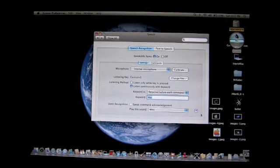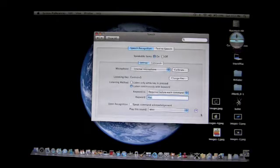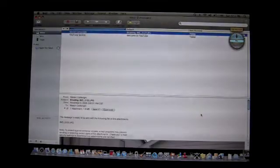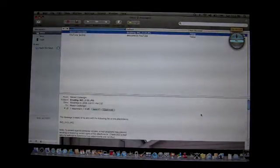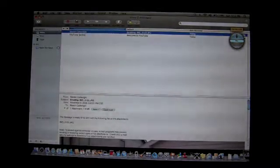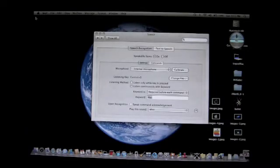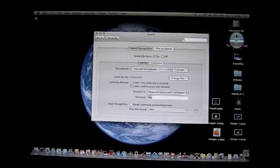So you can say things like 'Mac, what time is it' and it'll tell you — 'It's three twelve.' You can also say things like 'Mac, get my mail' and it'll open up your Mail app, or 'Mac, open iChat.'